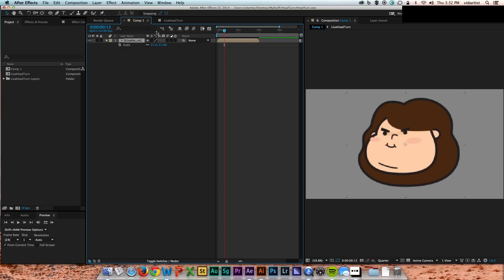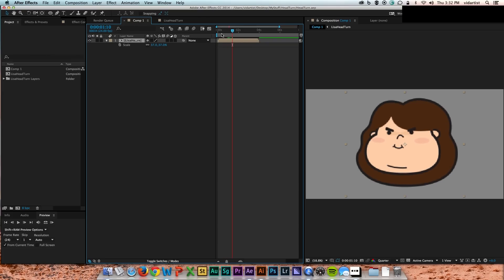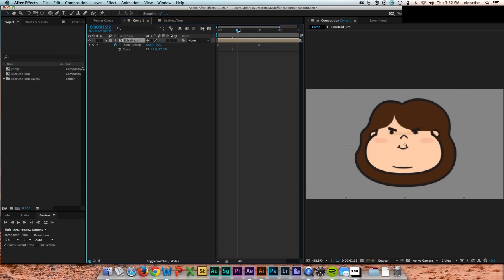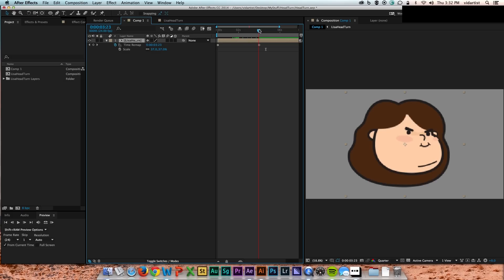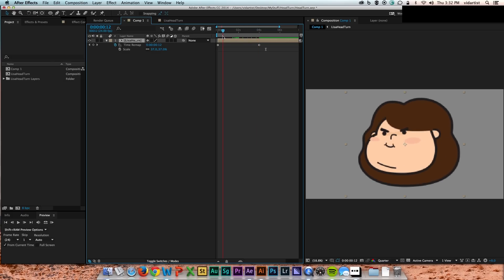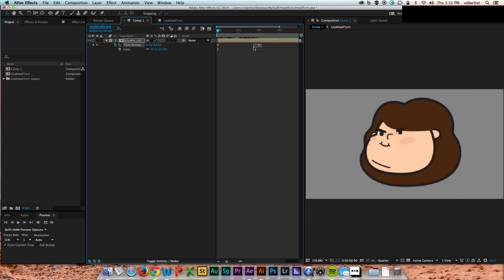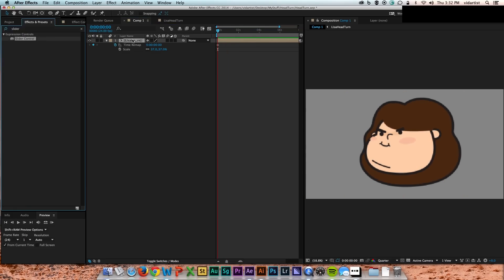So now we go back to our... what I'll call our character comp. And this is where your whole character would live. So you just have the head comp right here. I put a time remap on that because that's how I'm going to be able to control it more easily in the character comp. I'll be able to rotate the head exactly how I want to.